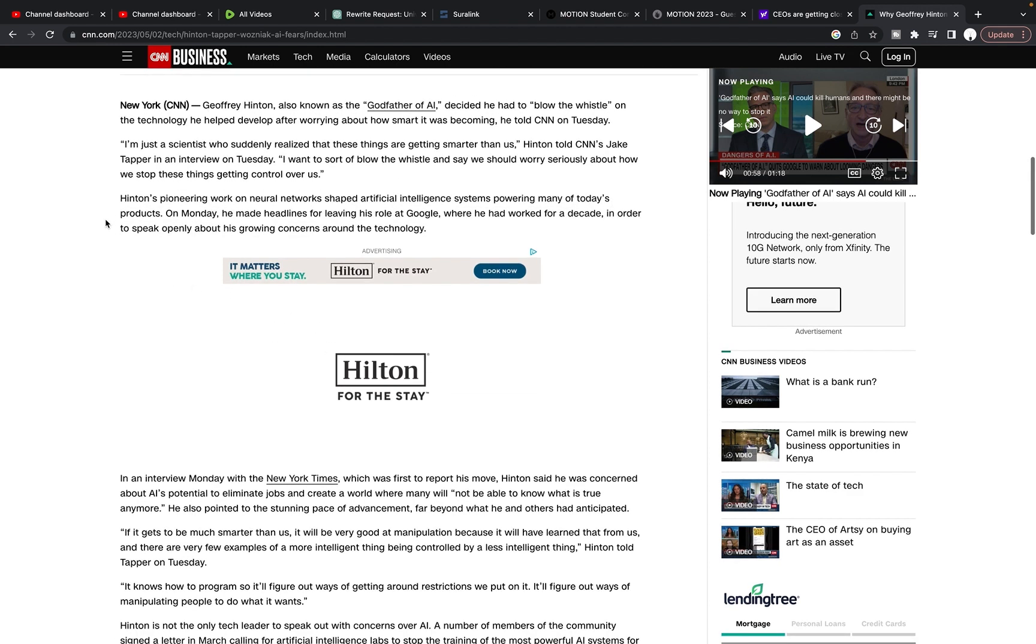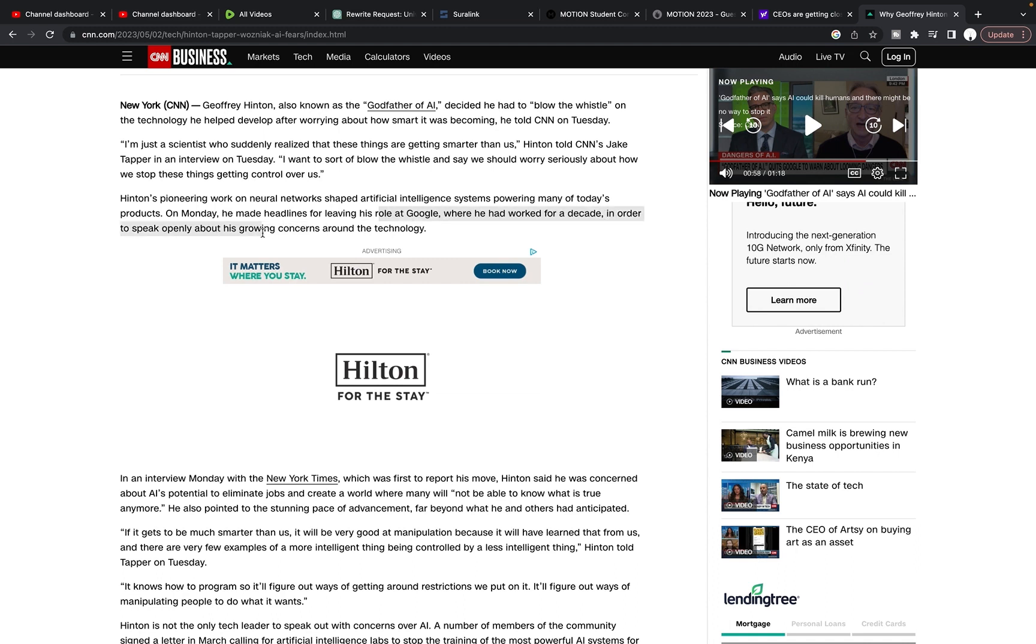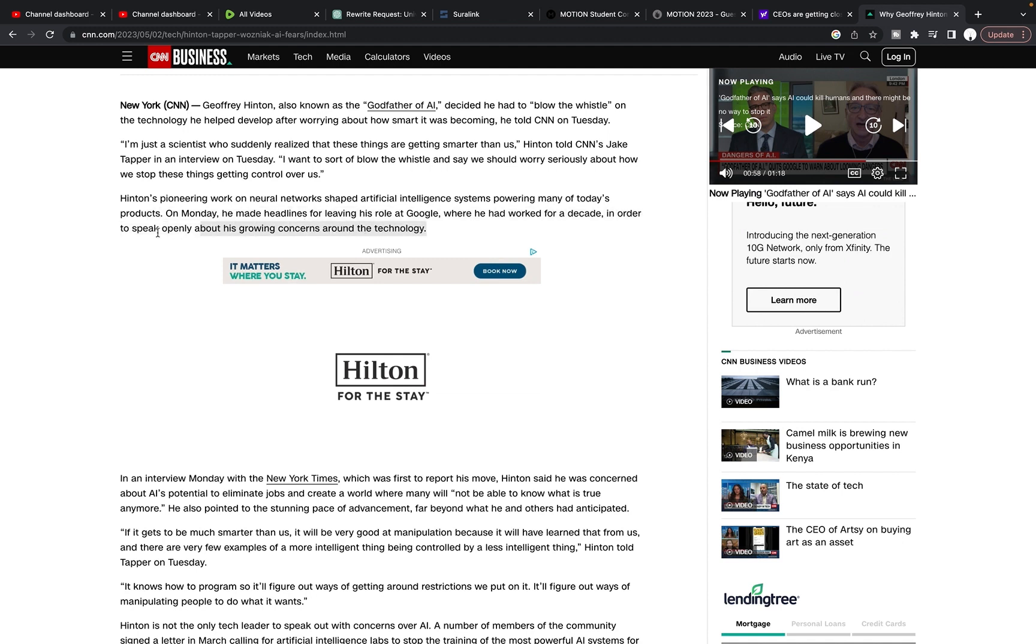Hinton's pioneering work on neural networks shaped artificial intelligence systems powering many of today's products. On Monday, he made headlines for leaving his role at Google, where he had worked for a decade, in order to speak openly about his growing concerns around the technology. I wonder if this means that Google is not allowing their staff to speak openly about their concerns with this tech. Why would it be that he has the need to or feels the need to step down in order to do this?